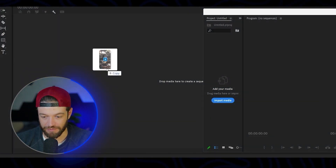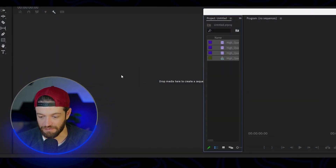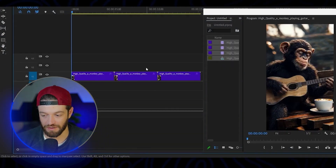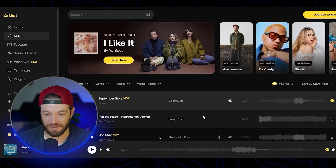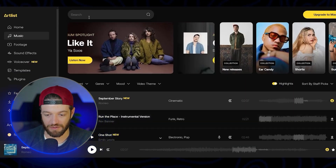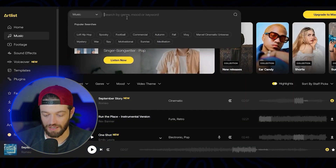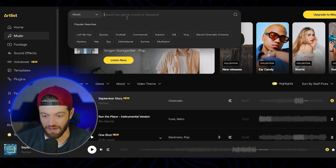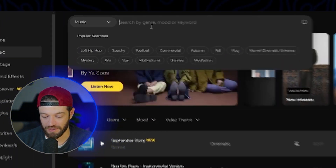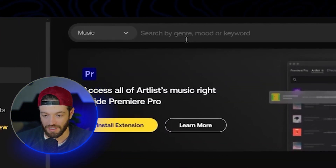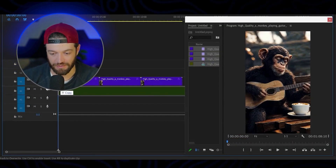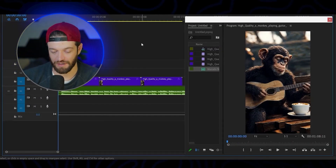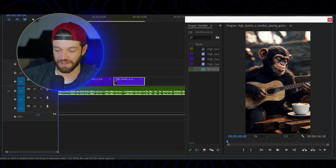After you have your clips, you can drop them into your favorite video editor. In this case I'm using Premiere Pro. And then the last step, you can come into Artlist, where you can get non-copyright music. I'll just type in 'guitar' and it's going to bring up a bunch of songs using guitar. I'll drag my song into the project, and just like that, we now have monkeys playing a guitar.